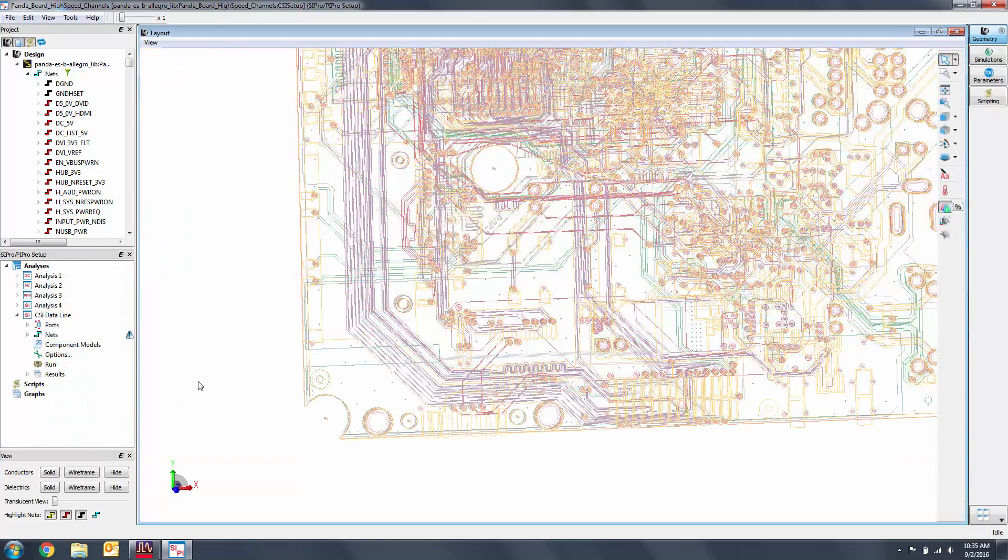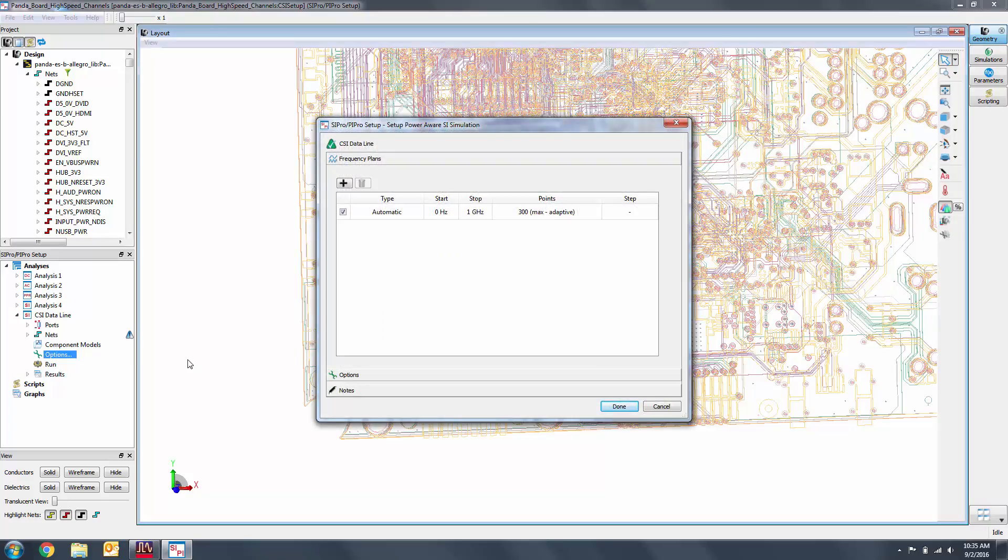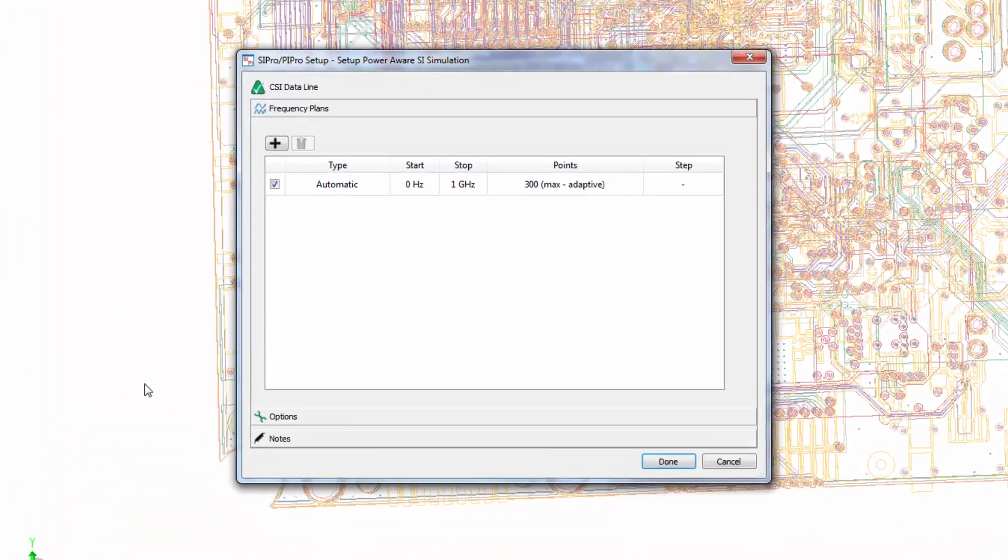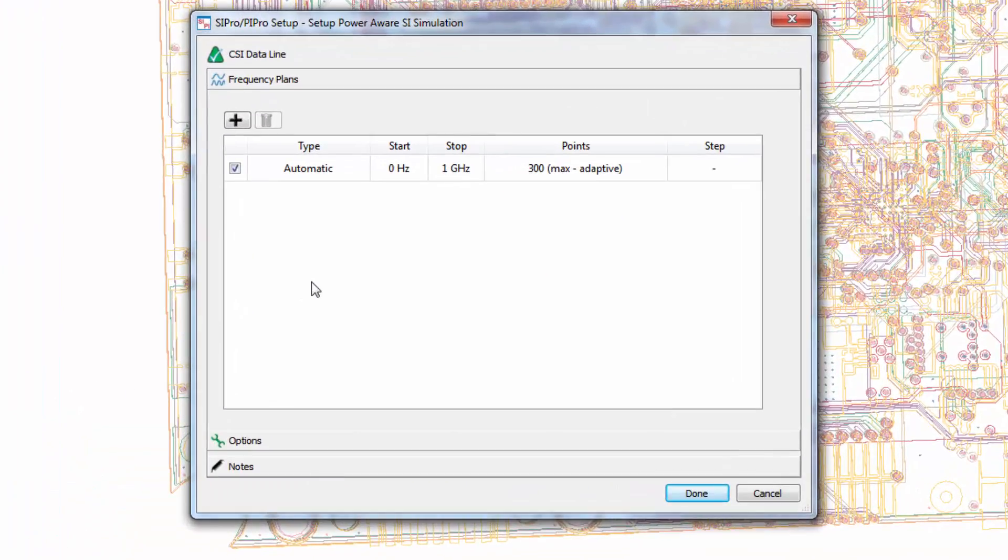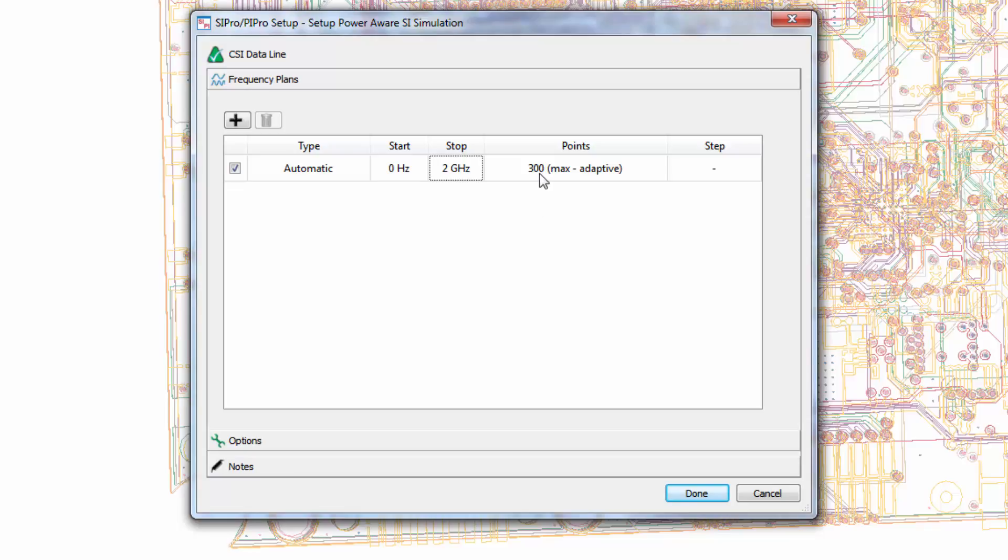It's important to verify that your settings are correct before simulating because these simulations can take minutes to hours, especially since we are simulating the entire board instead of a cookie cut. Let's click on options to make sure that we have what we want. We'll change the frequency plan to be automatic from zero hertz to two gigahertz and we'll set the maximum number of points to sample at 40.